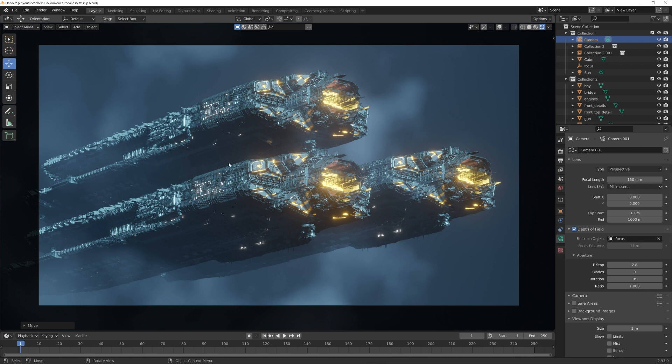So there you go, that is how you create a sense of scale with focal length. Really quick tip there. Thank you guys for checking that out, I hope you learned something.